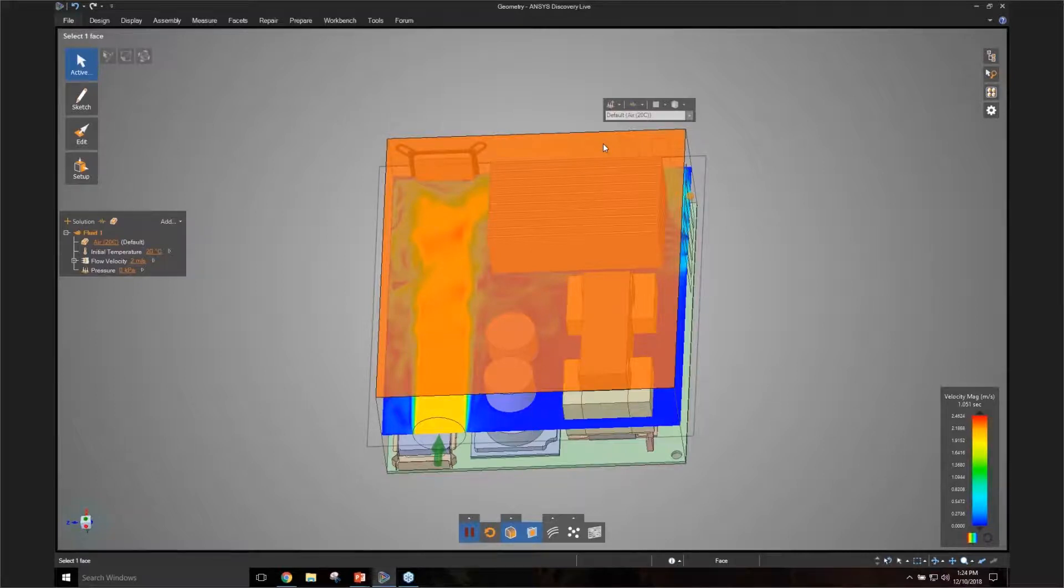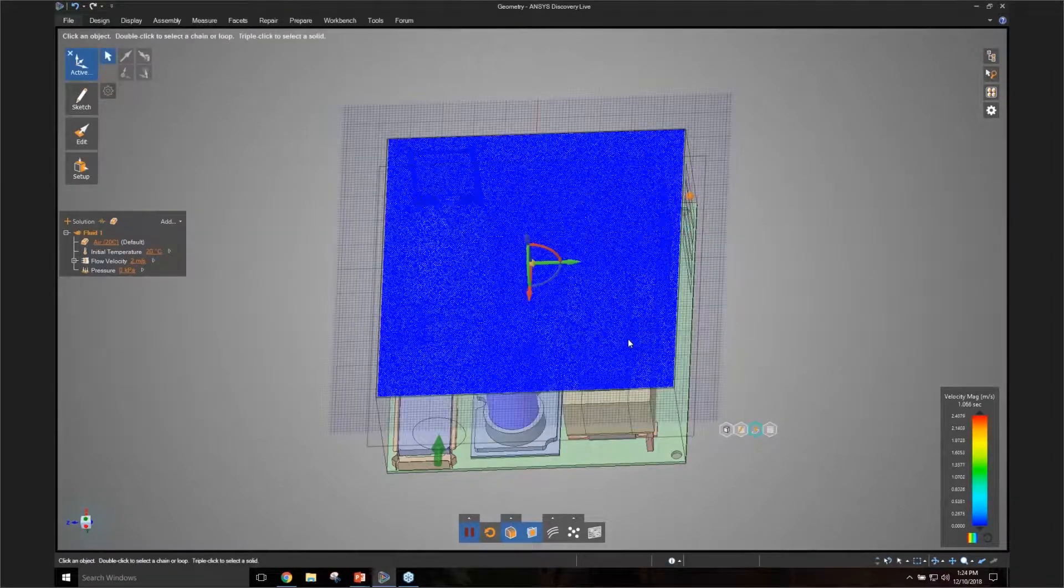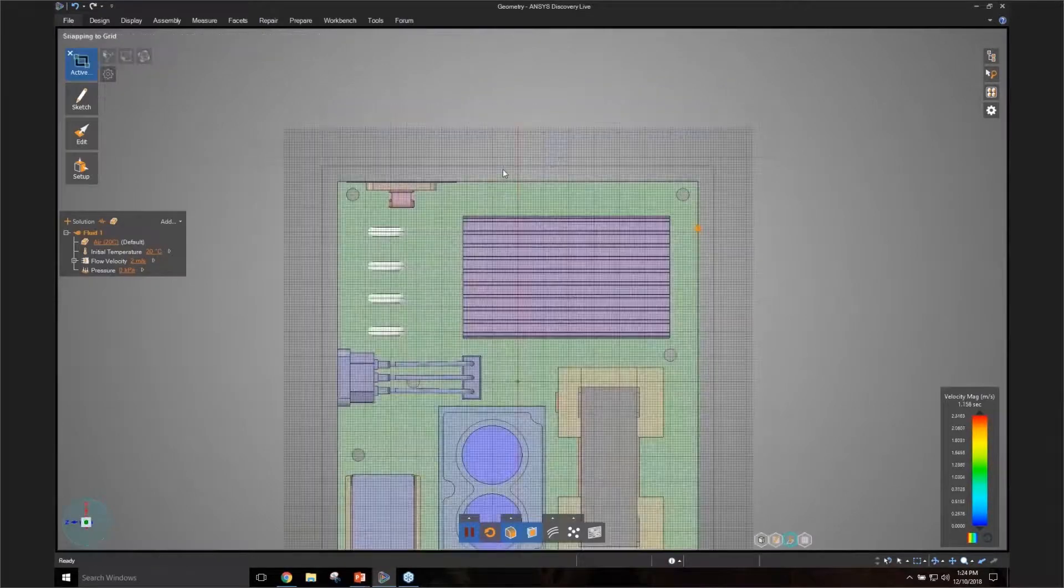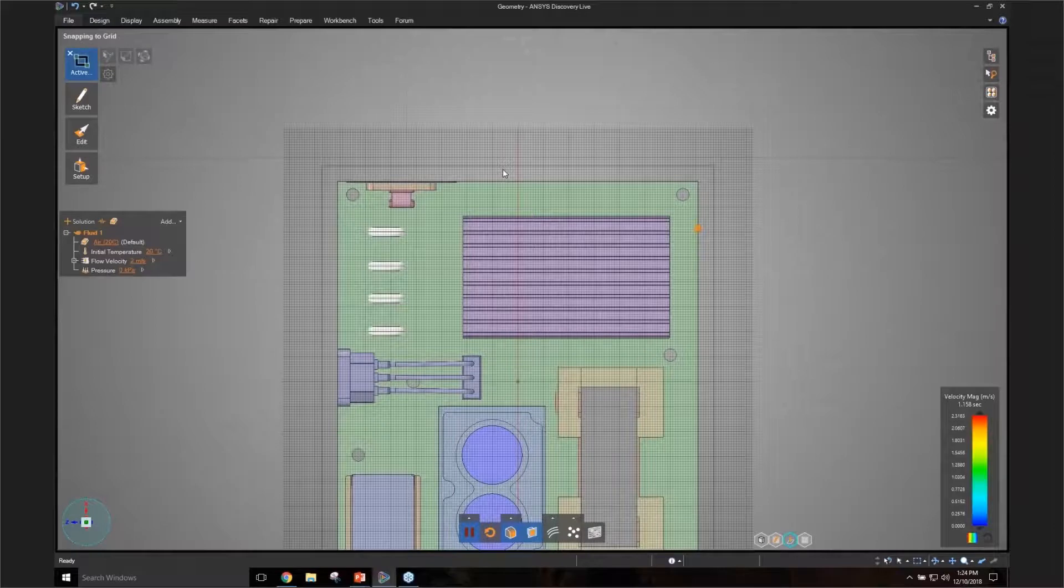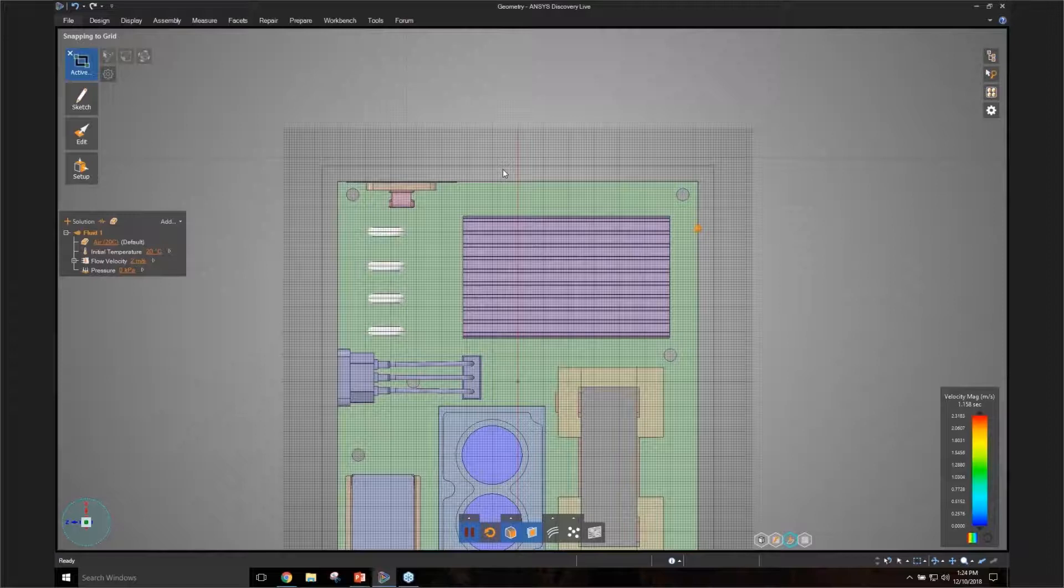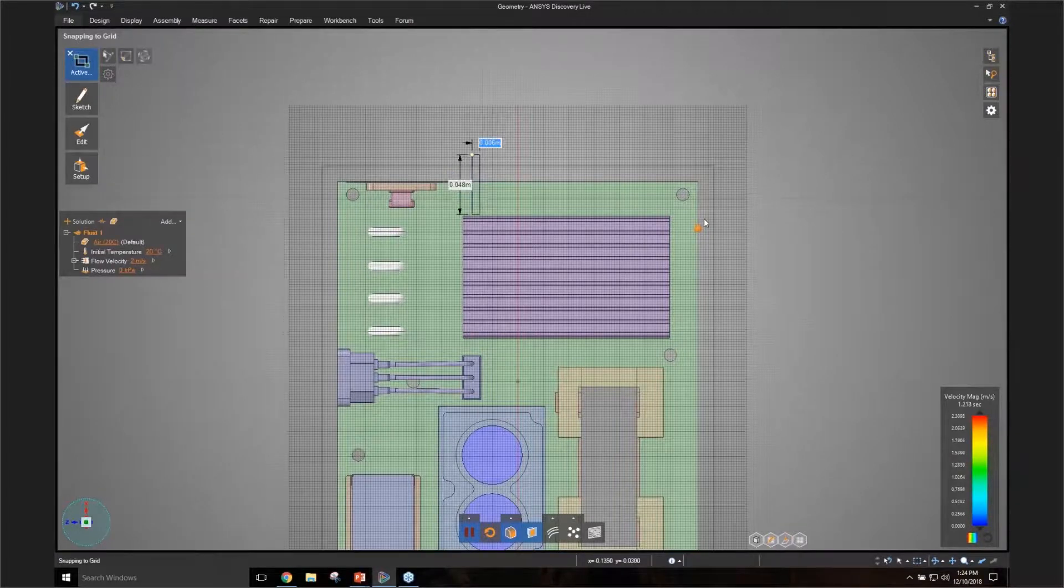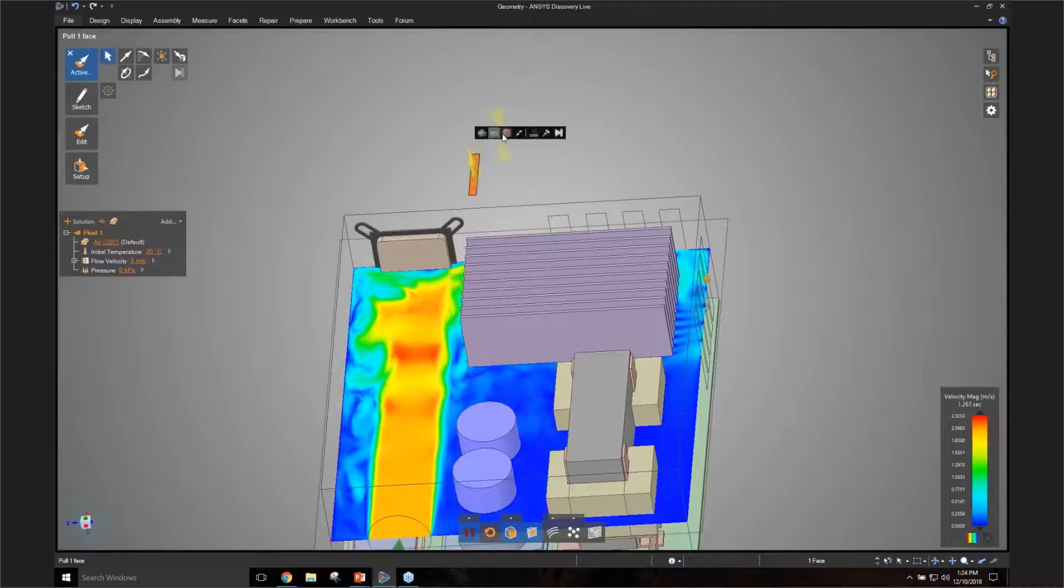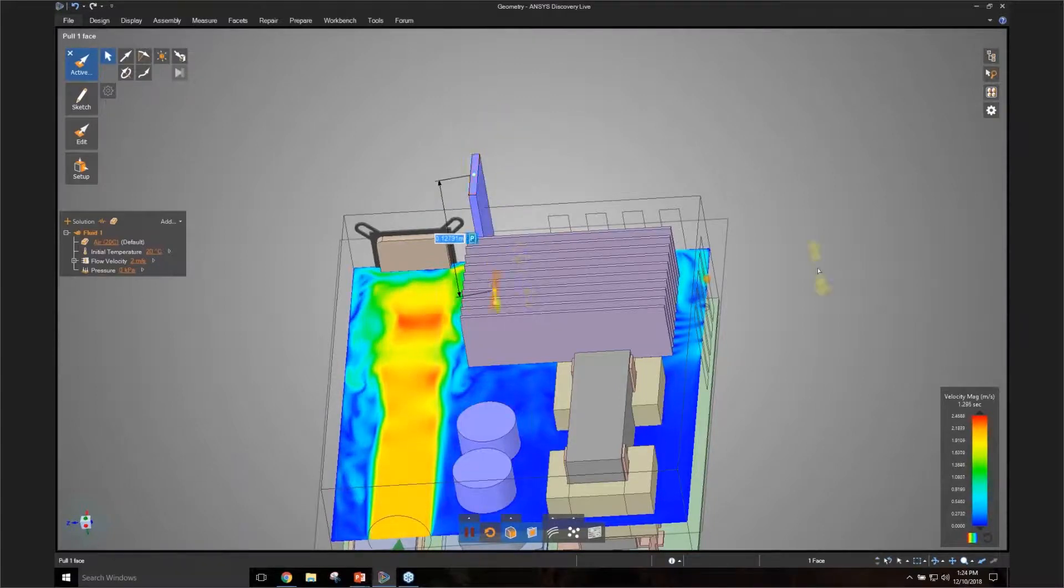So I'm going to go ahead and I'm going to create a block of some sort. So I'm going to create like a baffle, which is going to block the flow from going around in that direction. And once again, I'm using our built-in geometry tools, but you certainly don't have to do that. You can use whatever CAD system you have to create these geometries.